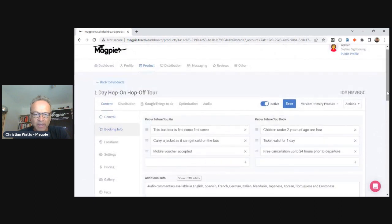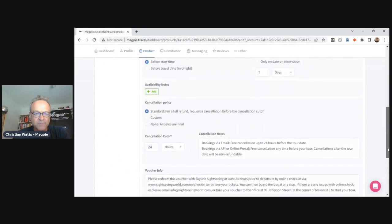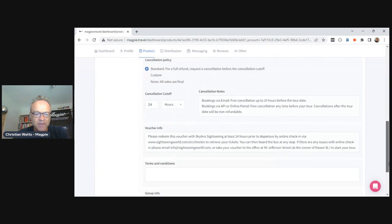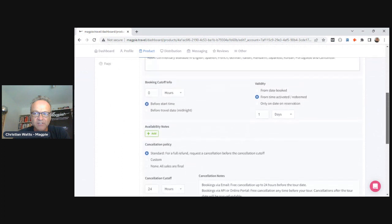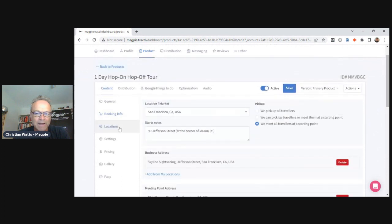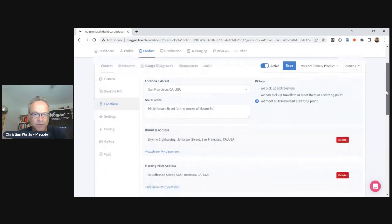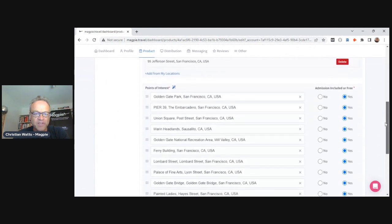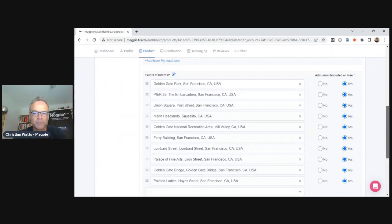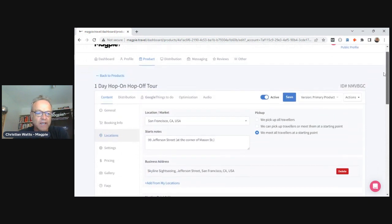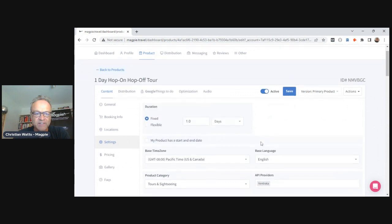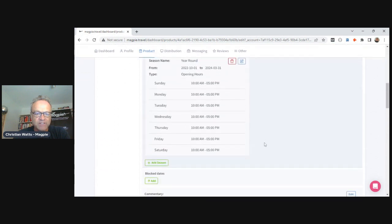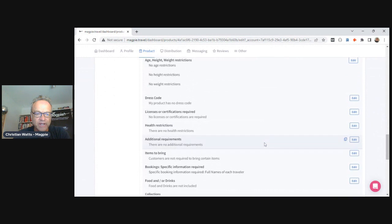There's also know-before-you-go, booking cutoffs, cancellation information, voucher details, terms and conditions, and location management — start location, end location, and redemption location, which are often the same. Your business address connects to your Google Business Profile, and then there are points of interest on the product itself — things you see on the tour. We also store duration, categories, opening times, and all sorts of settings.